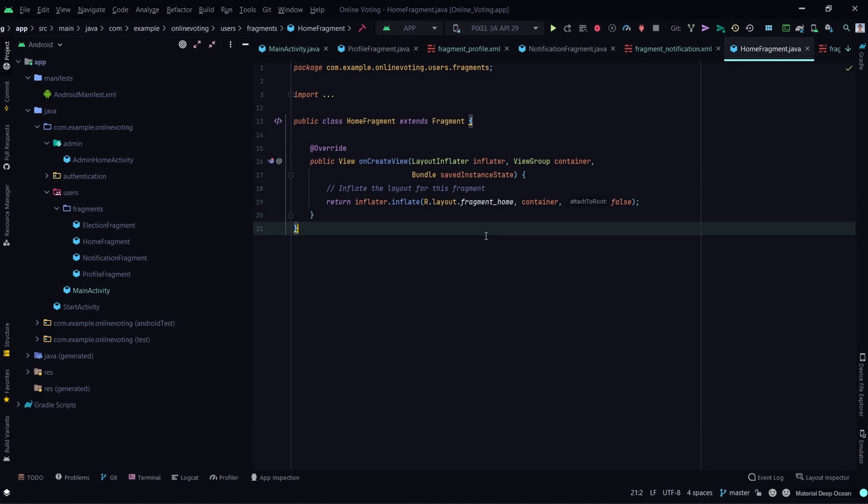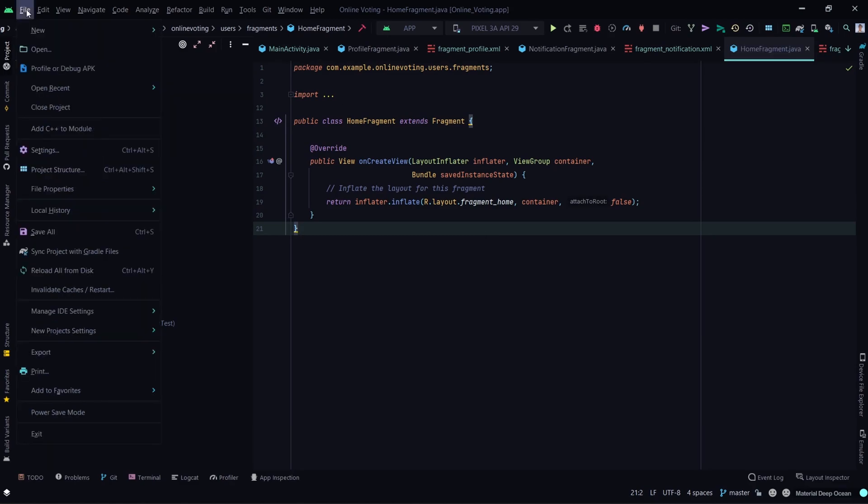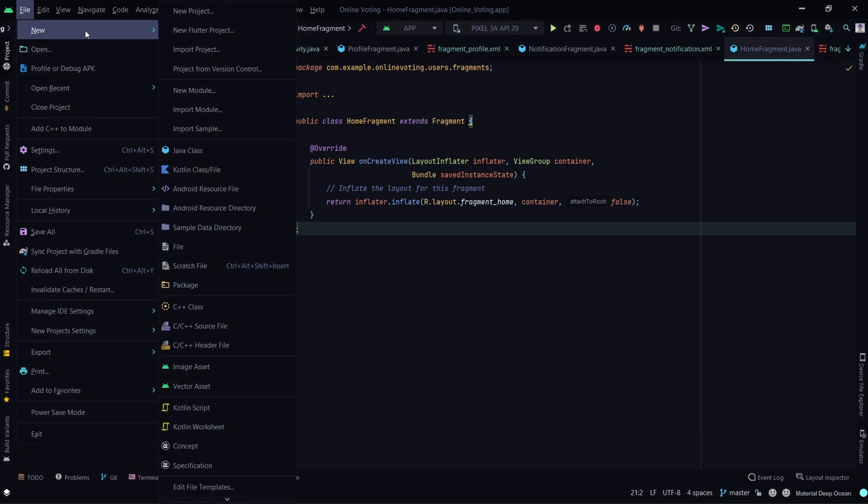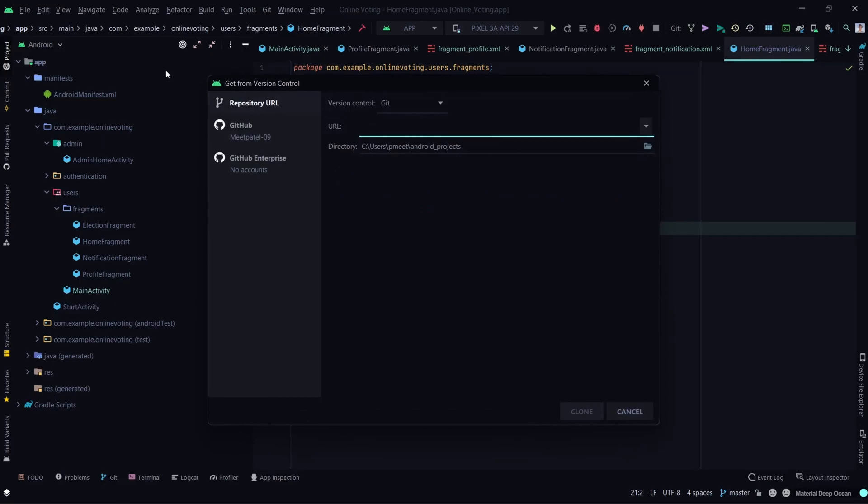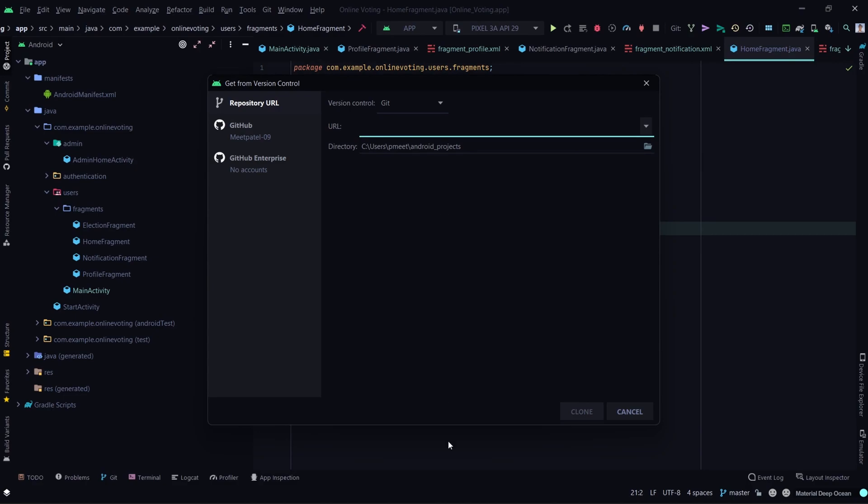From here, select Git. Now go to the Git repository of the Android project which you want to clone.